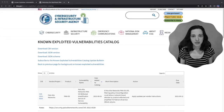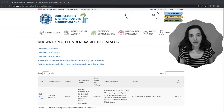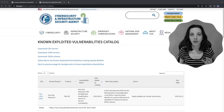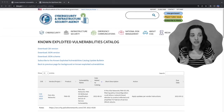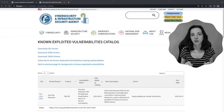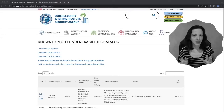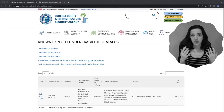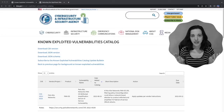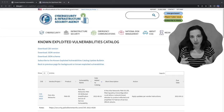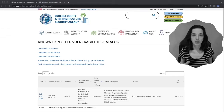Hey everybody, Bemis here, and in the last couple of days you've probably heard a lot about something called CISA's Known Exploited Vulnerabilities Catalog. I wanted to take a couple minutes to go through it together and explain a little bit about how it works.